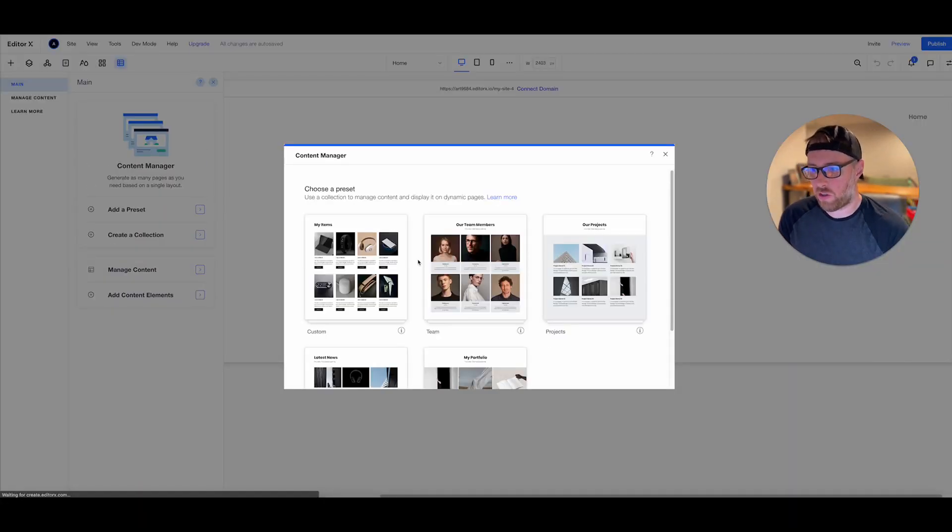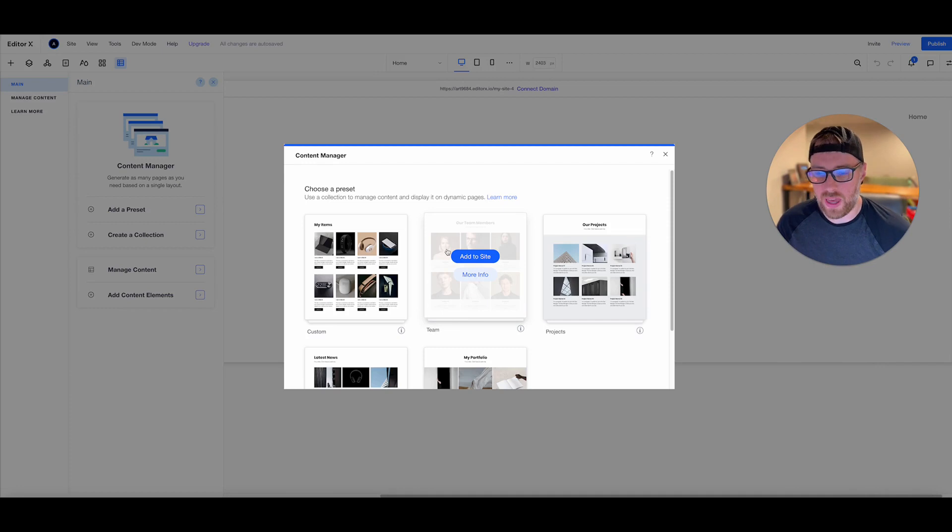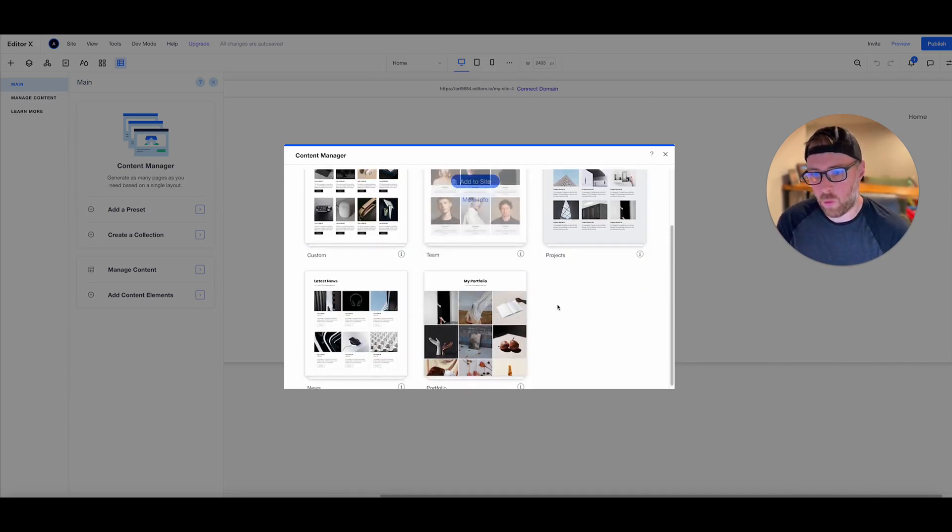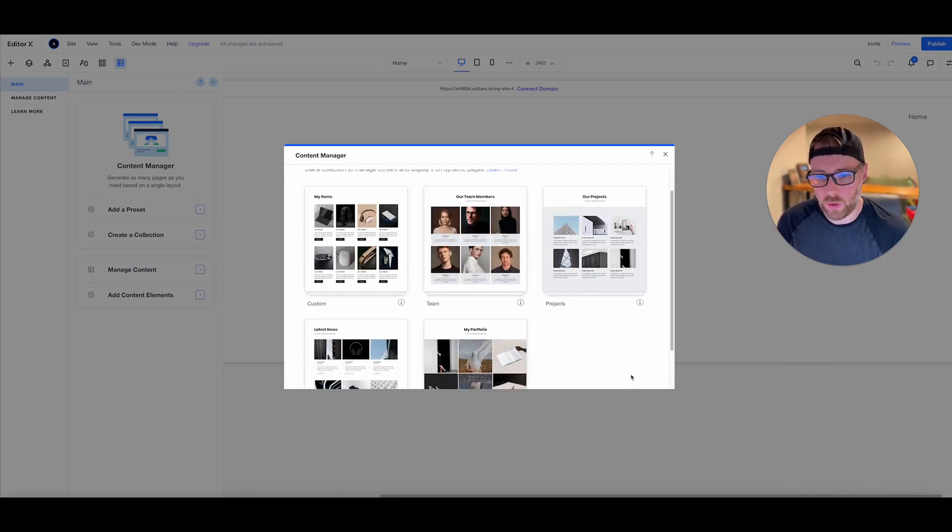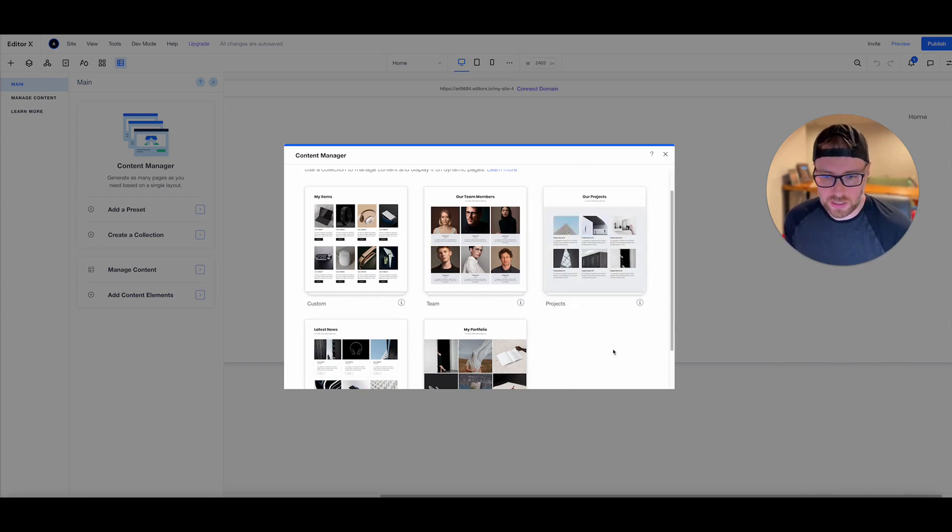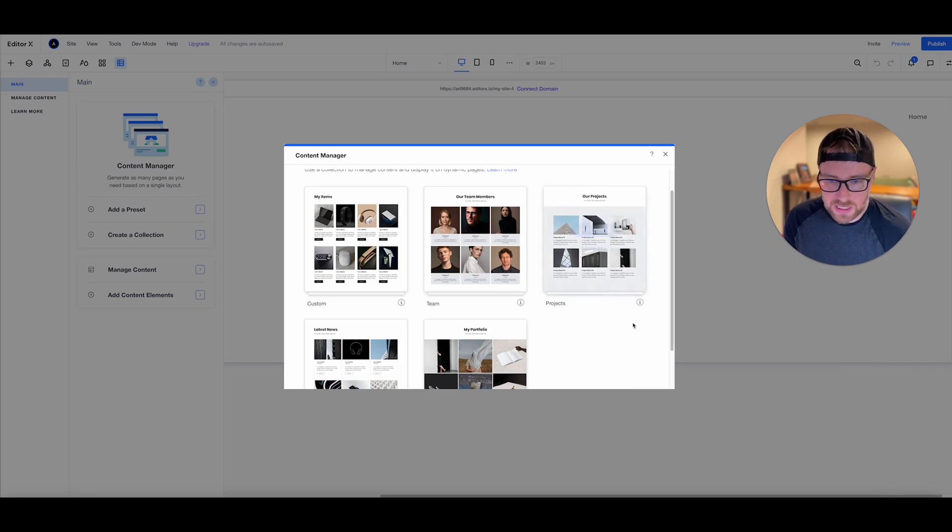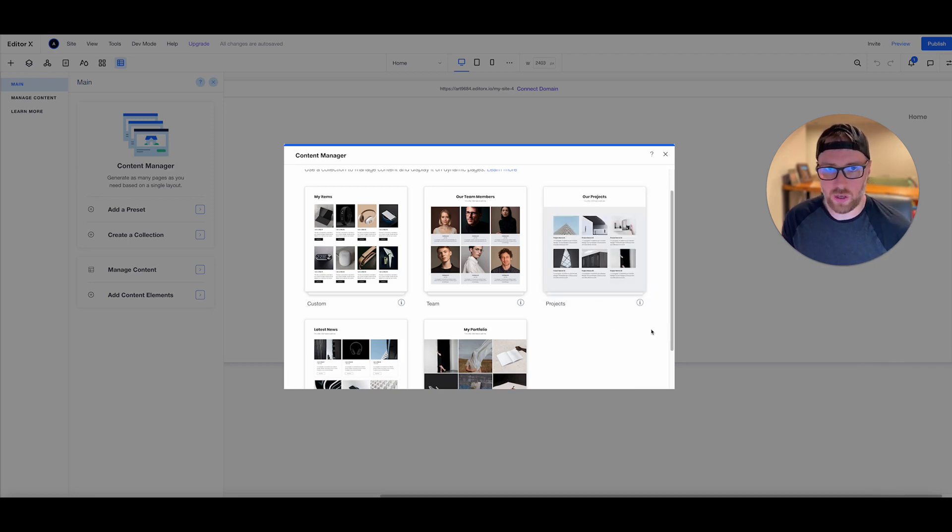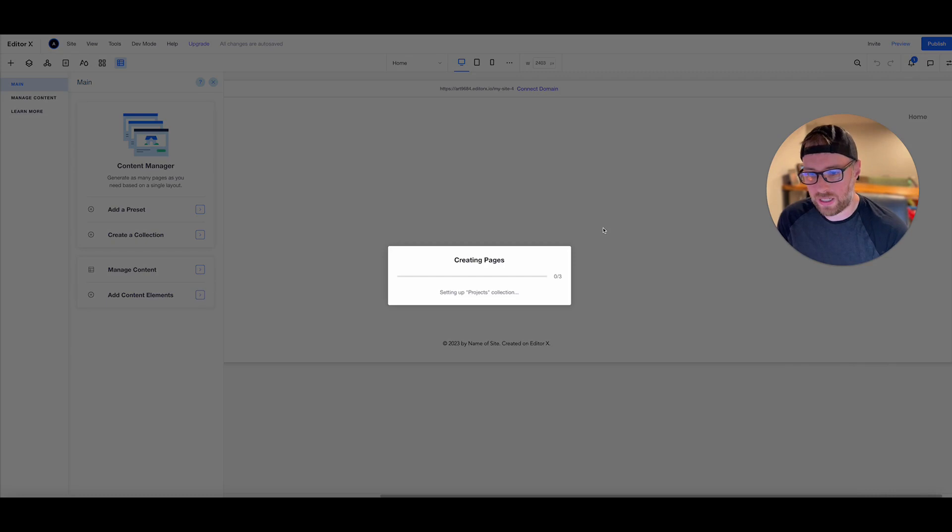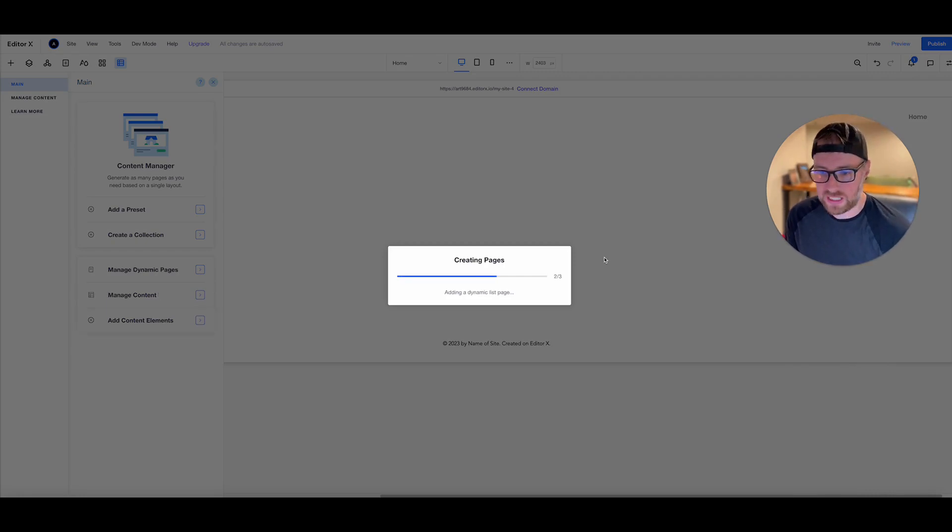And what this is going to do is it's going to present us with a couple of different options in terms of what kind of content that we want to pull into our site. So we're going to just choose projects here because this gives us some nice imagery as well as some text. And it looks really nice in sort of this waterfall cascading style. So we'll go ahead and click add to site.